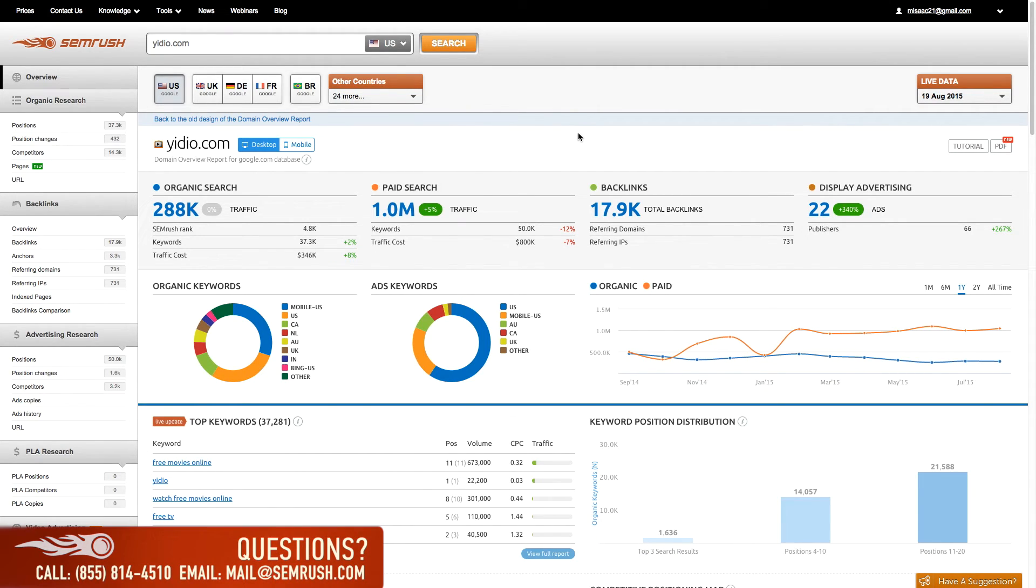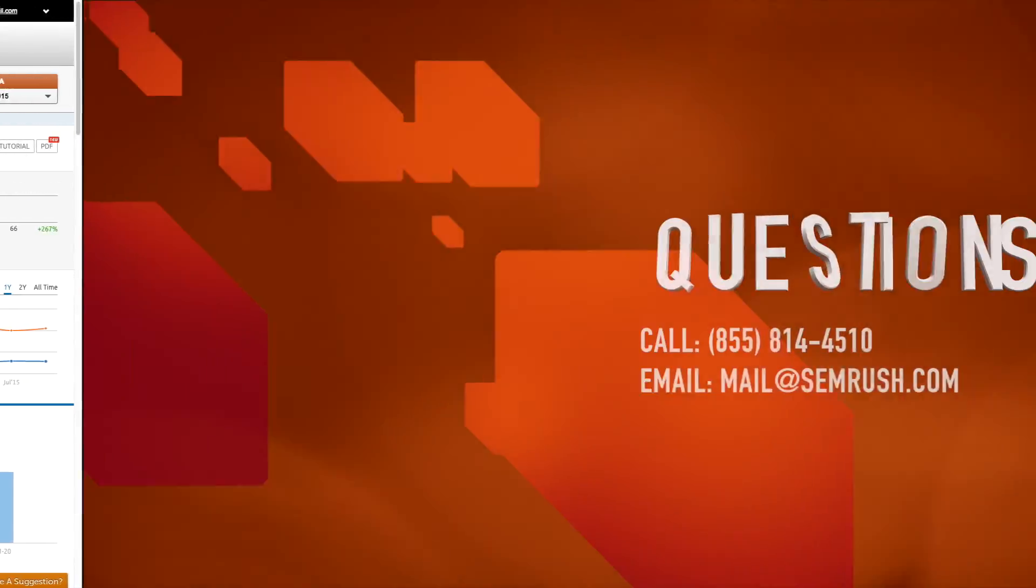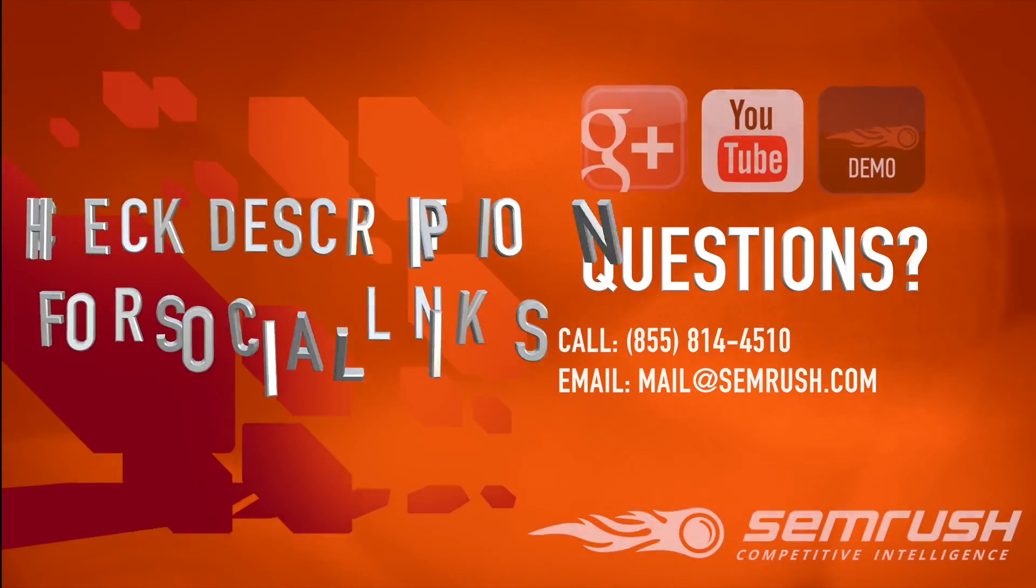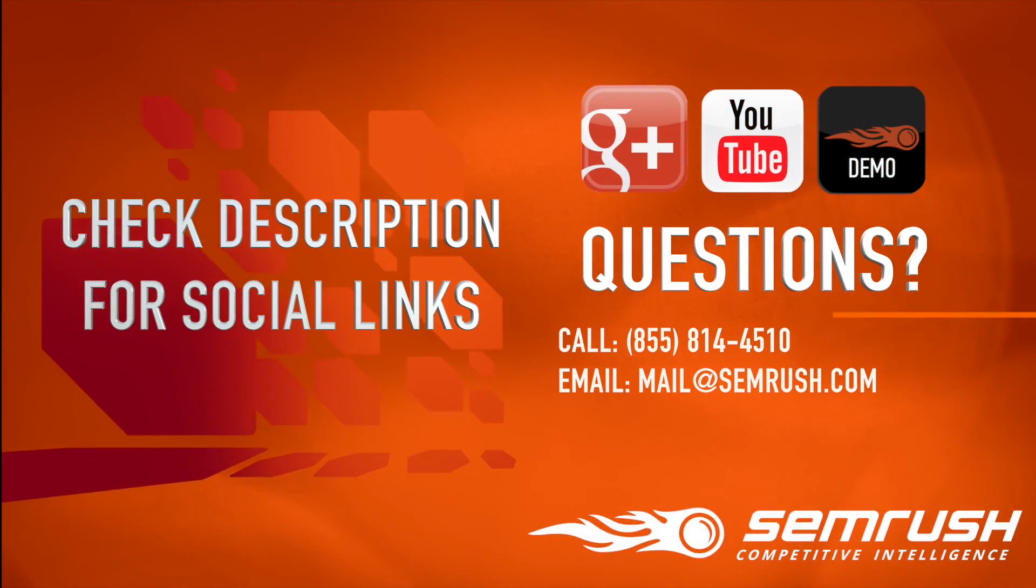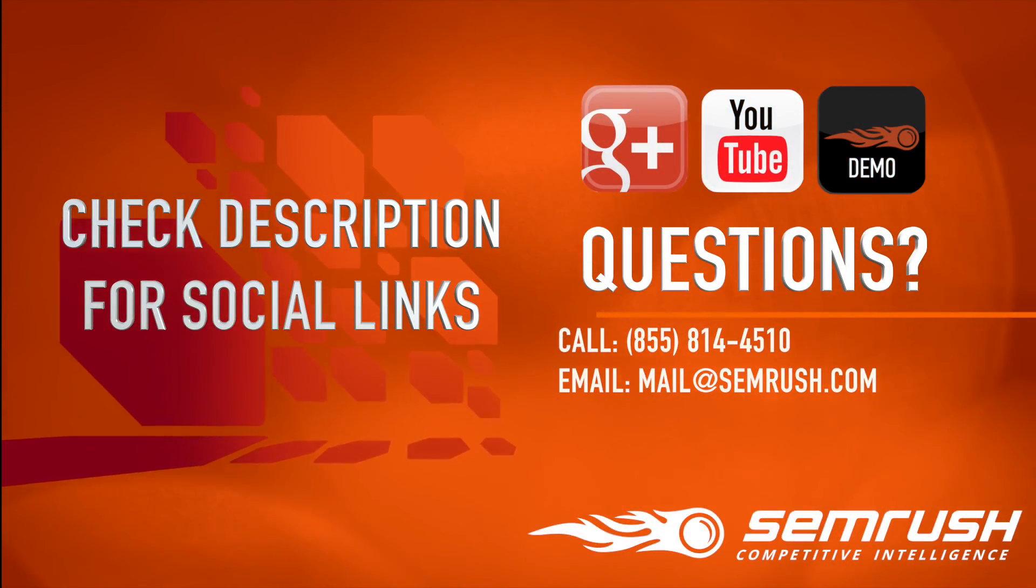That about wraps up the domain overview, and if you have any additional questions, please feel free to reach out to one of our customer support specialists.